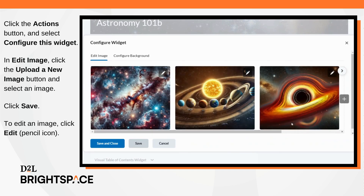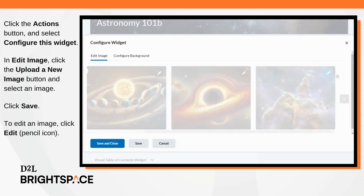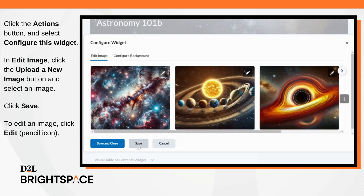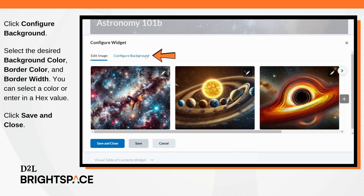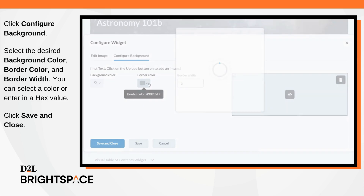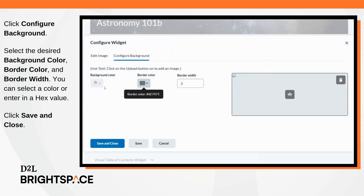To edit an image, click Edit, the pencil icon. Click the Configure Background tab. Select the desired background color, border color, and border width. You can select a color from the presets or enter a hex value. Click Save and Close when finished.